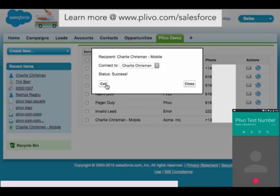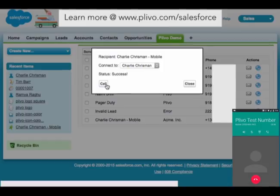This is just one of many ways you can use Plivo's voice functionalities with Salesforce. New and existing apps in the Salesforce AppExchange can all use Plivo's voice APIs to power their business — for example, call tracking.